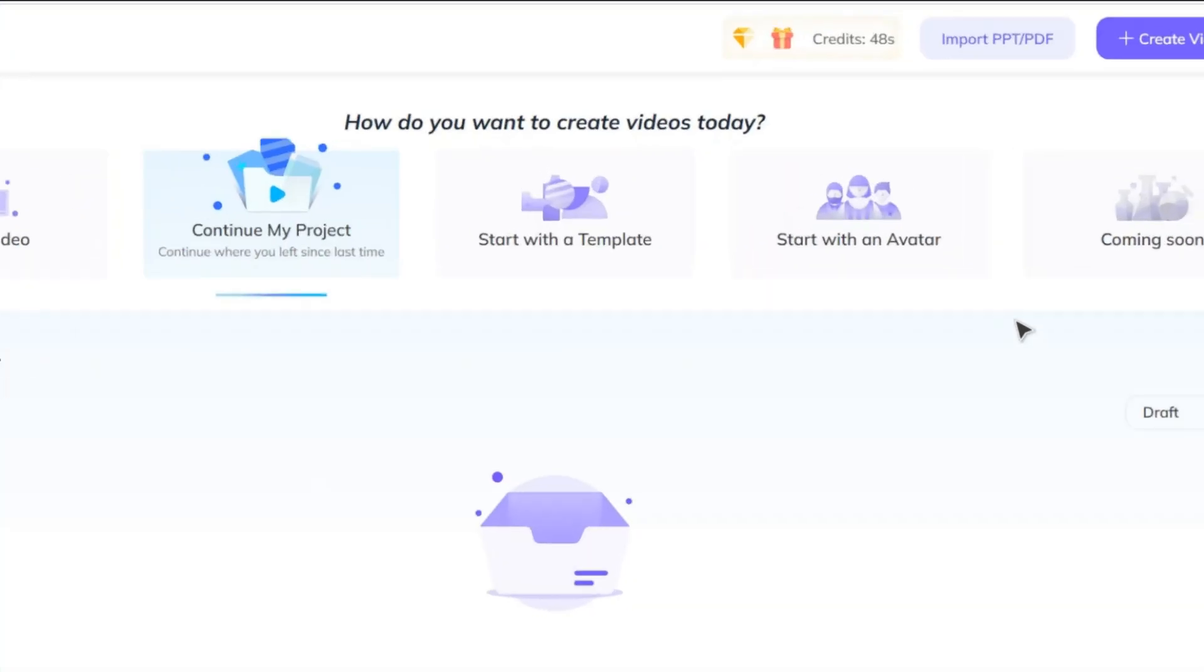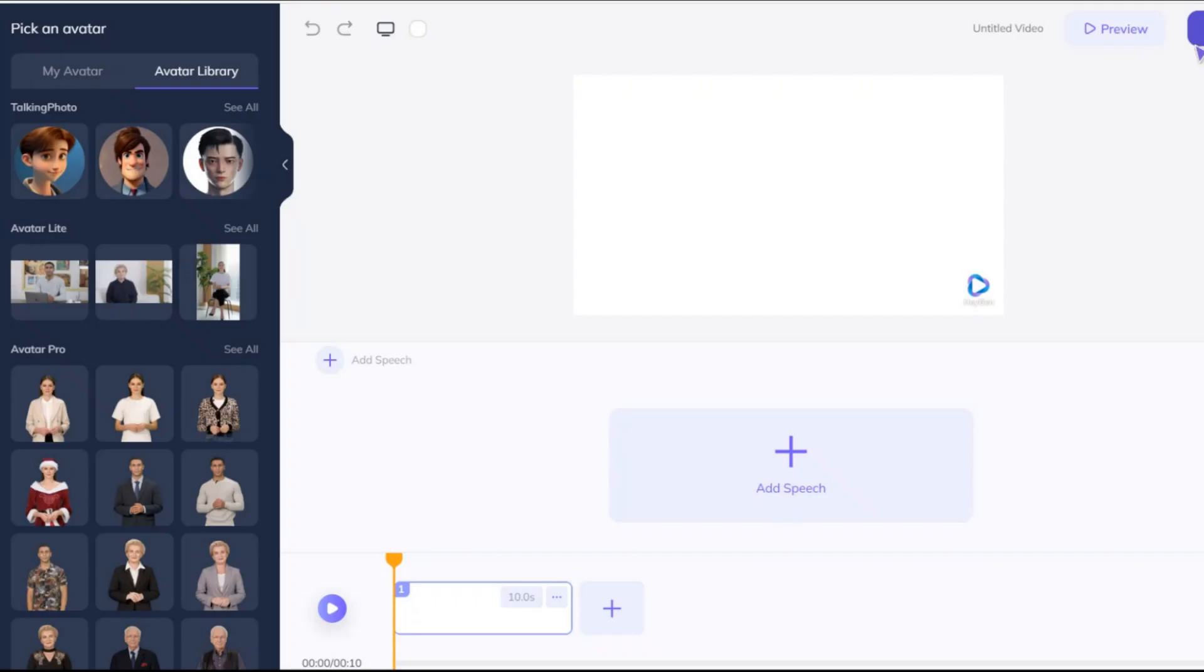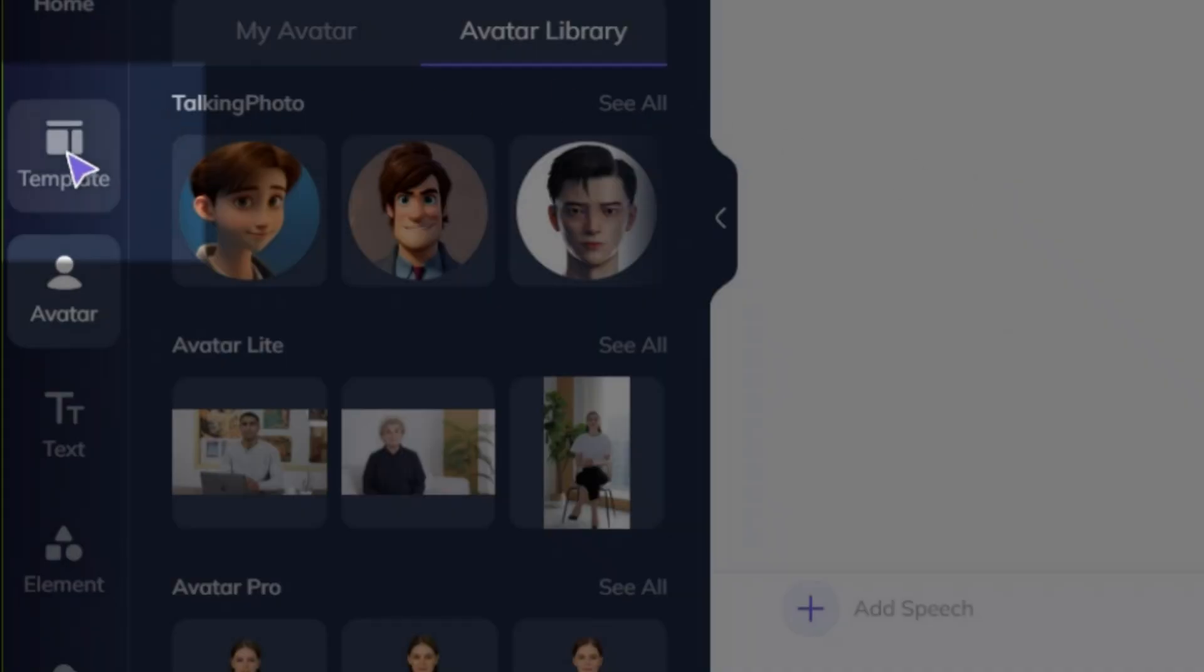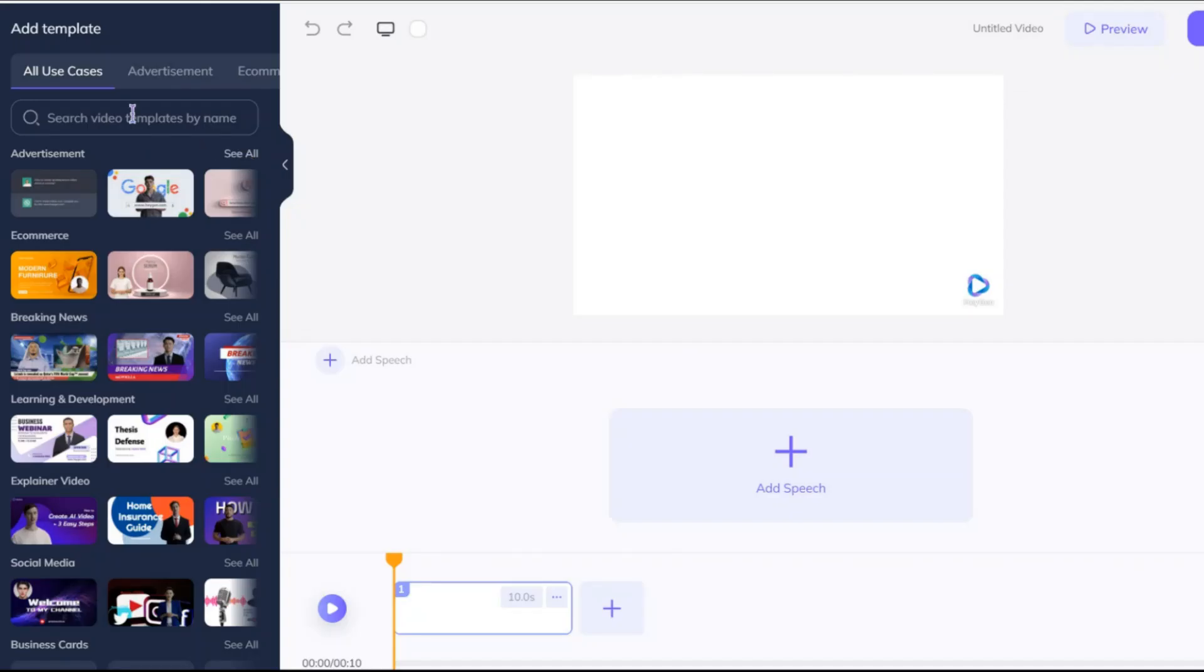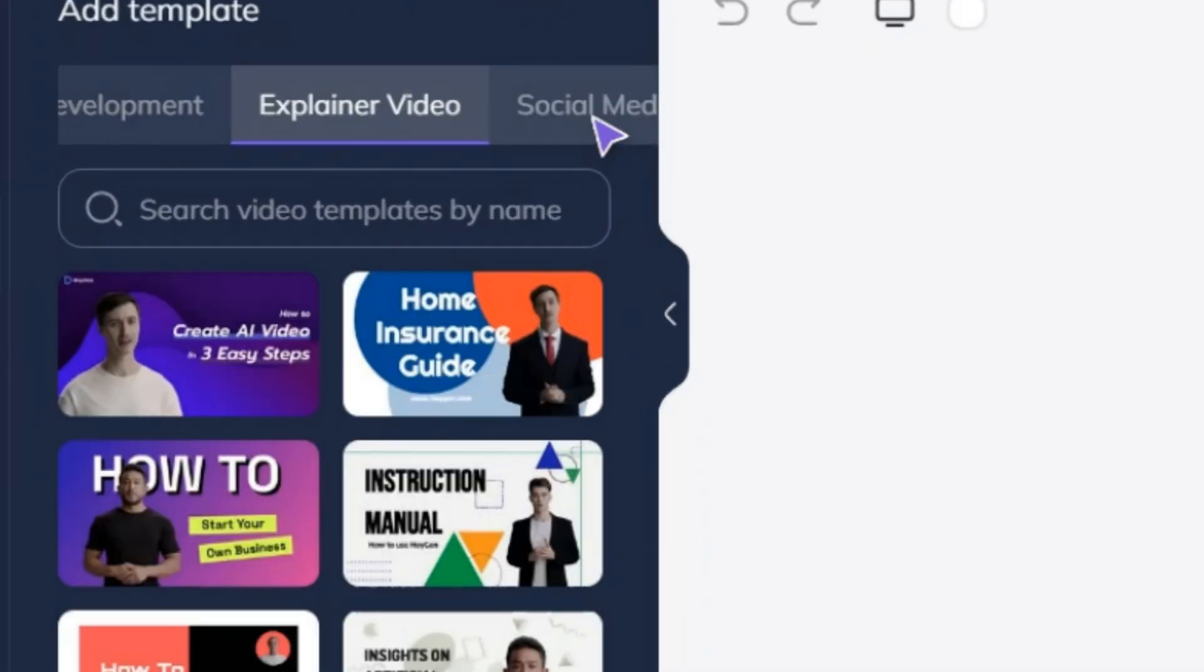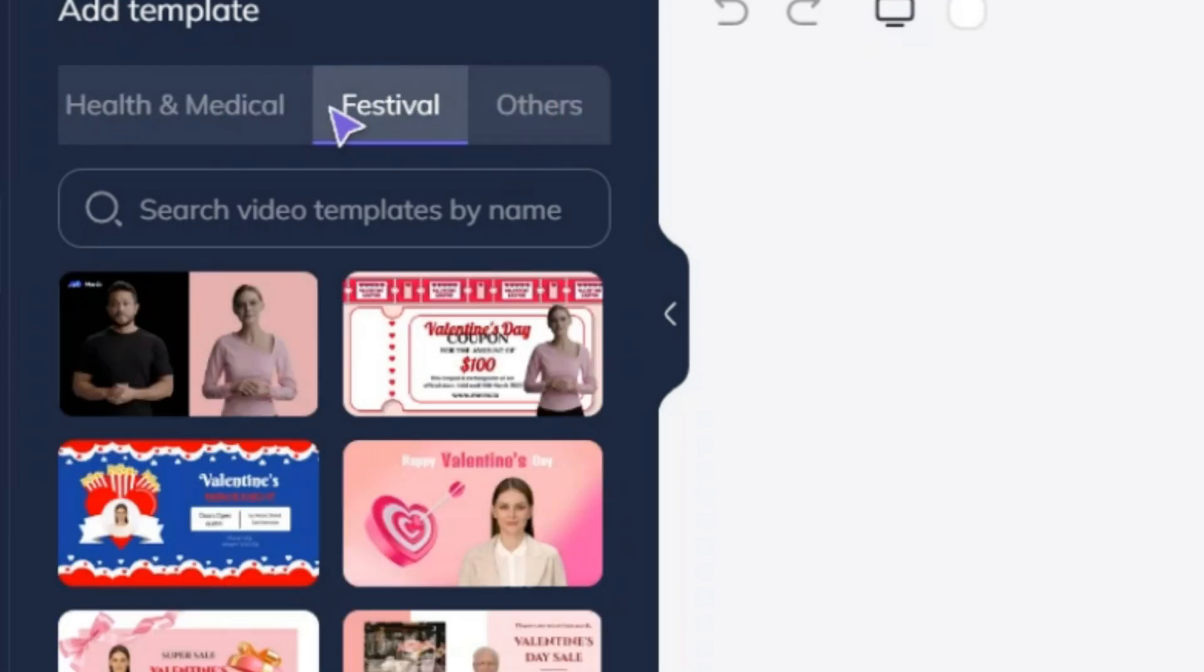After you sign in, click on create new video to start creating your video. In the first section you can see different types of templates: advertising, news, social media, health, and many other things.